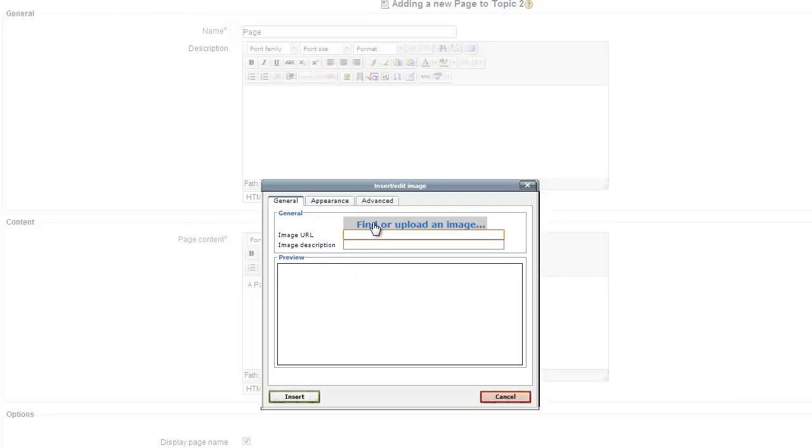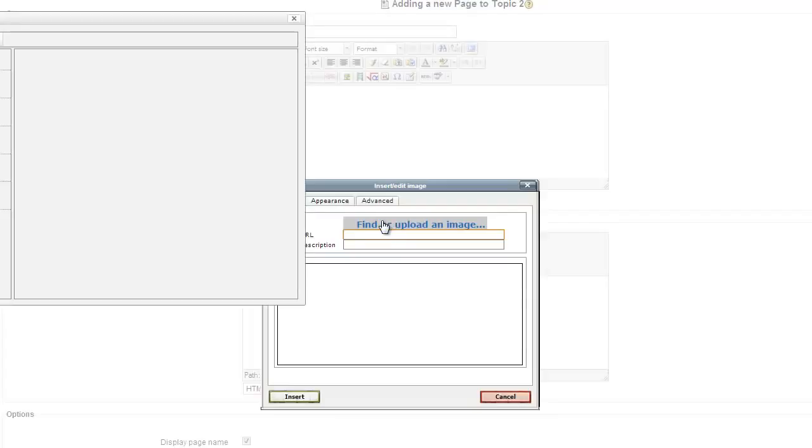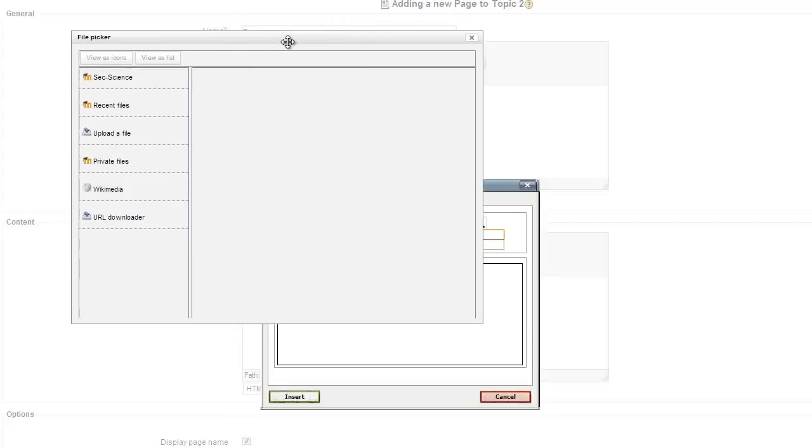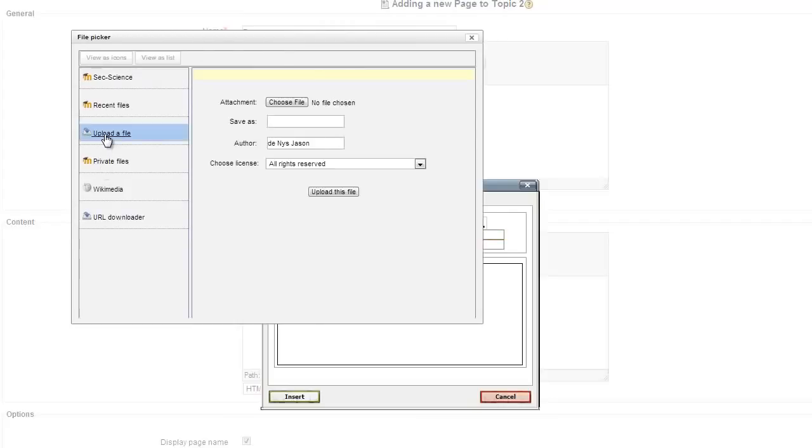Then you can either put a URL for an image in here or find and upload an image. This will pop up and you can upload a file.